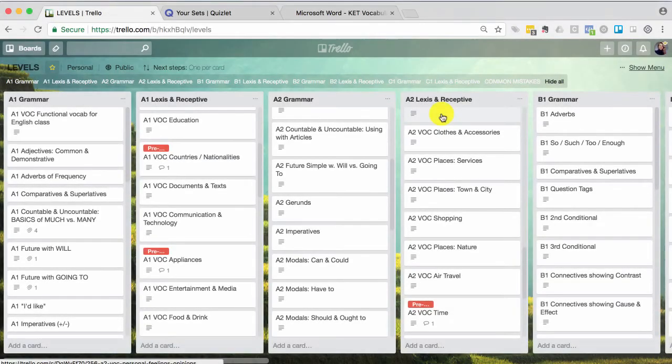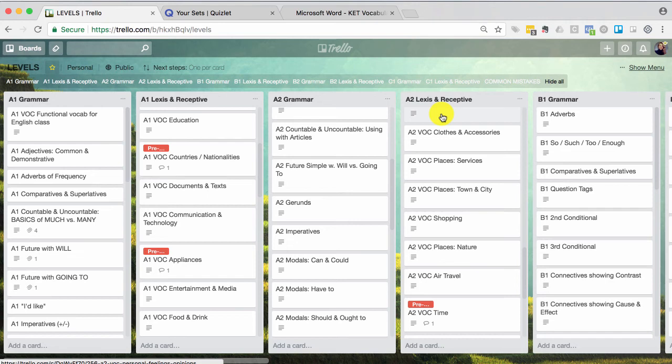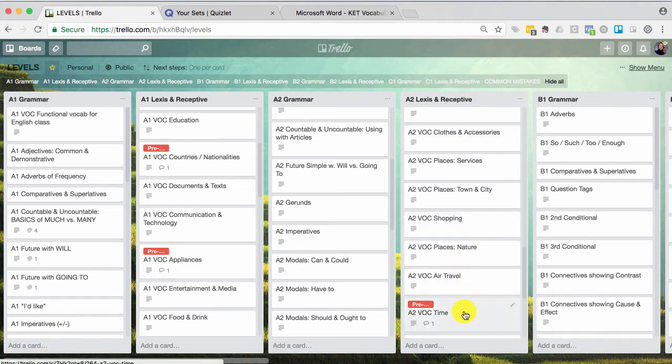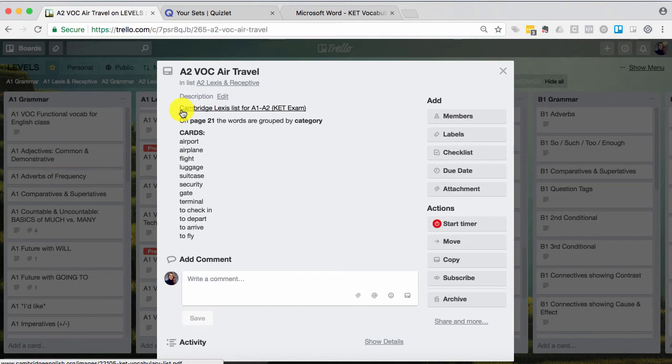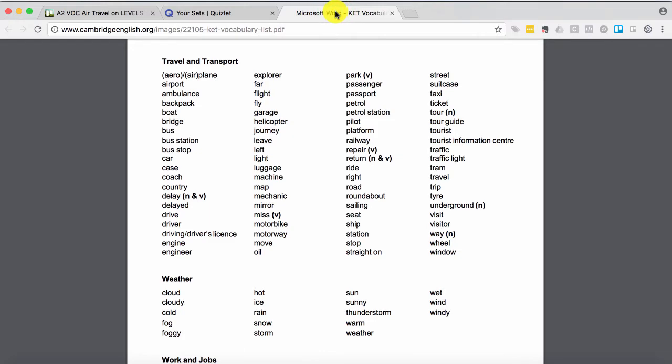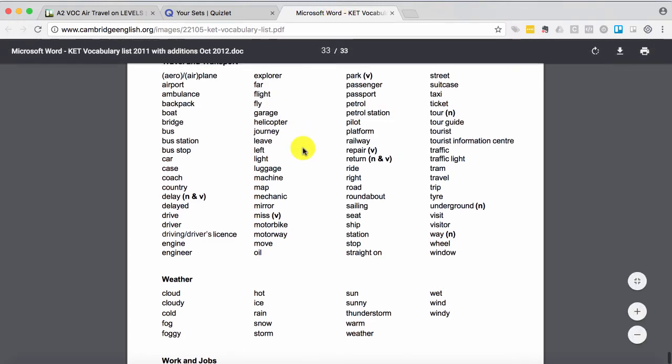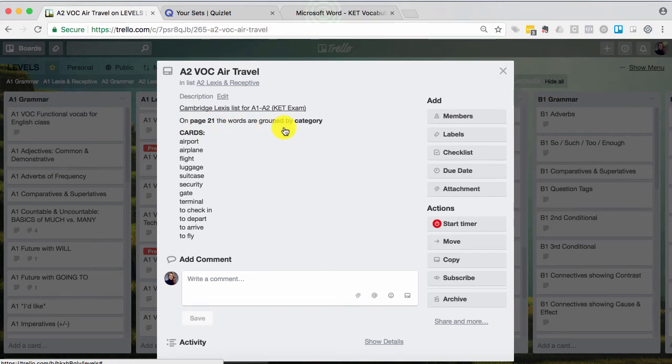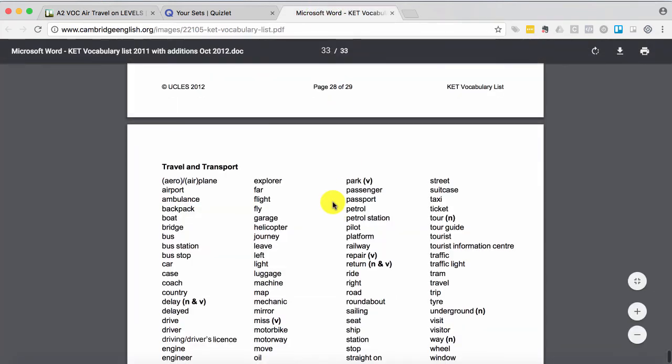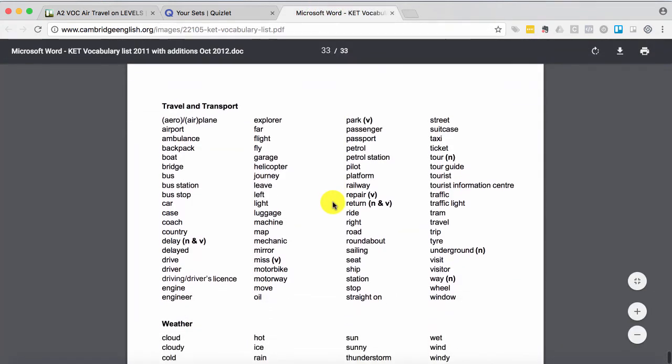If you can't find what you're looking for in the various Quizlet sets, you can just make your own deck. So that's what we're going to do here. So when you go into any of the Lexis and Receptive lessons, you can see that there is a link to the Cambridge Lexis list for that level. And if you click on that, it's going to take you to this PDF document. If you go down, let's see, on page 21, the words are grouped by category. So I've already gone down. And I'm going to use the category Travel and Transport.